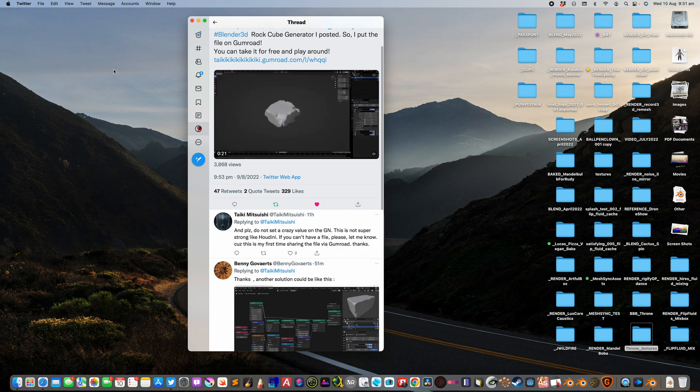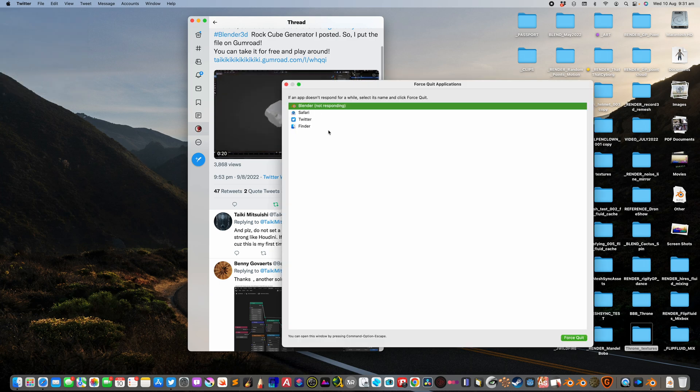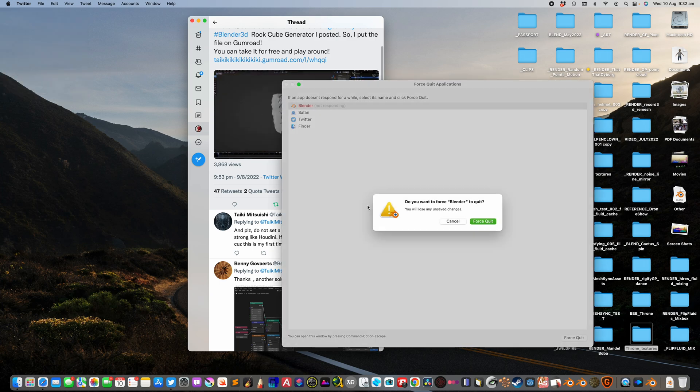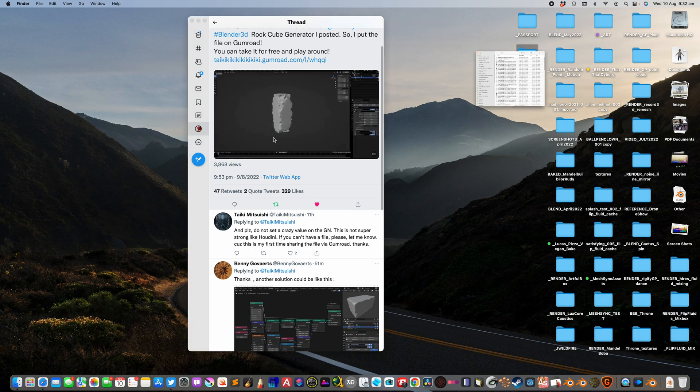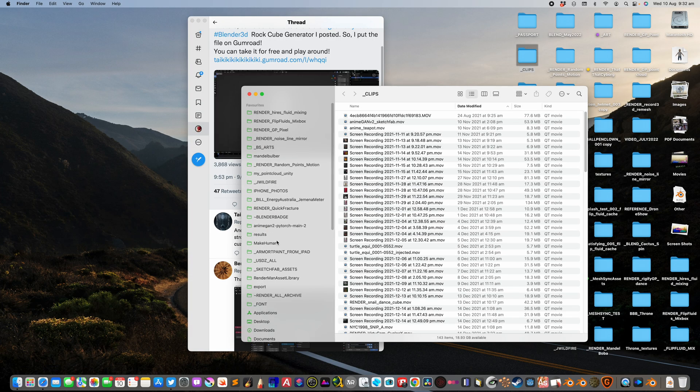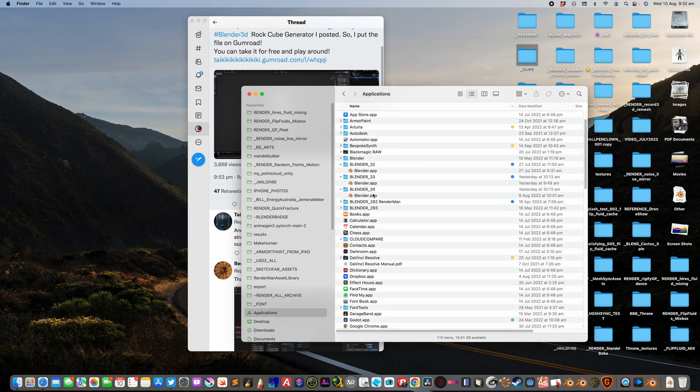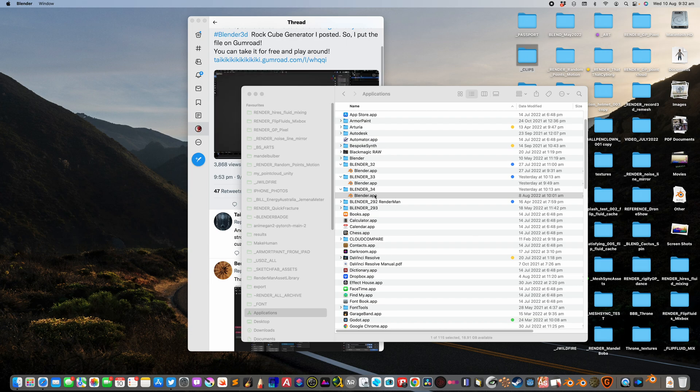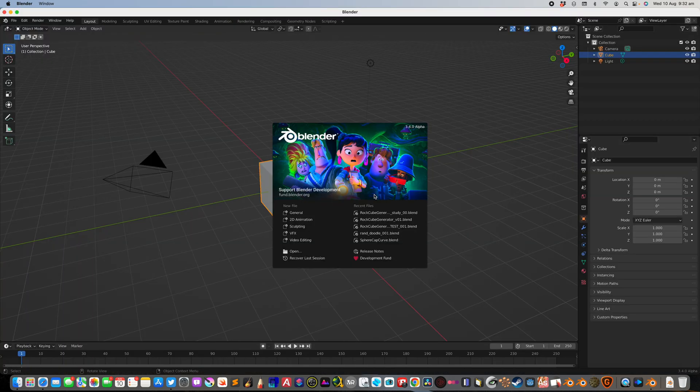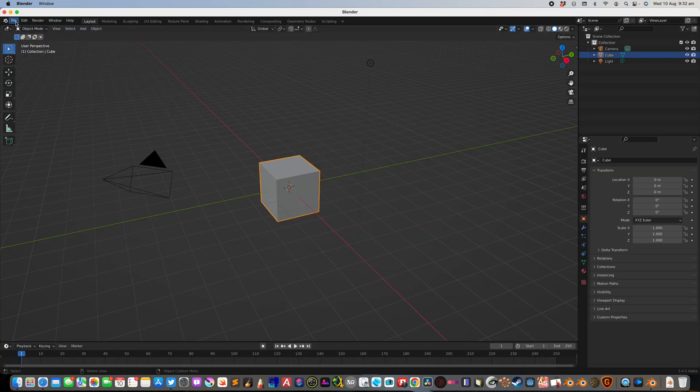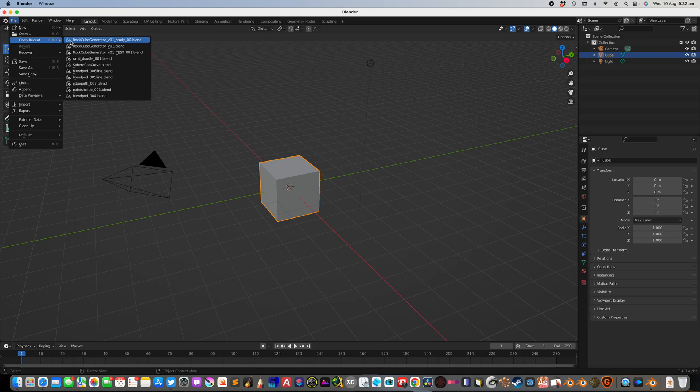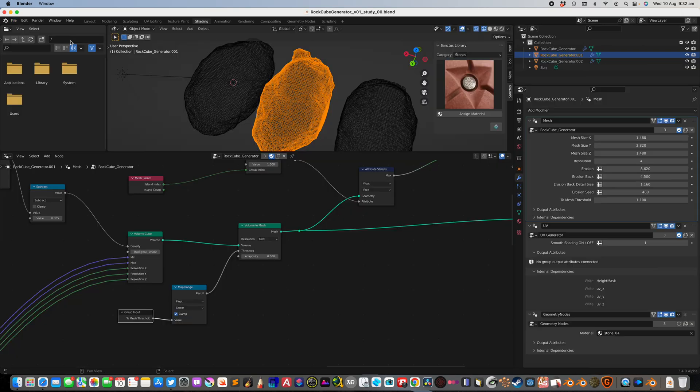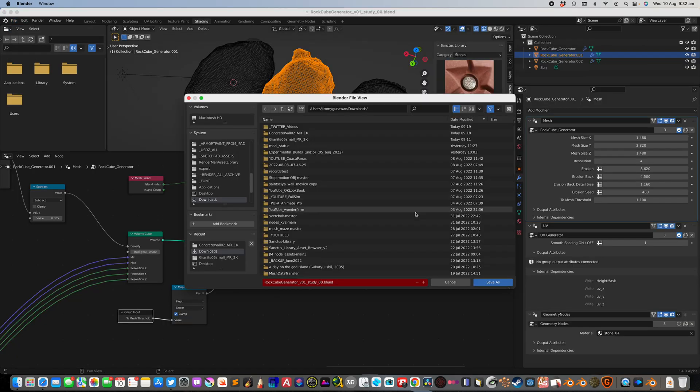Maybe I'm just gonna kill it. Go back to applications. Blender 3.3 is probably the one that I should be using. 3.4 is still kind of beta. File, save as.